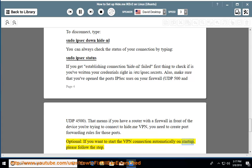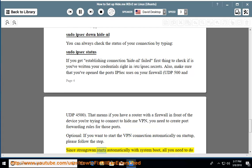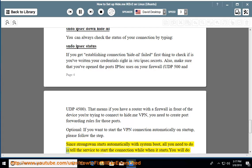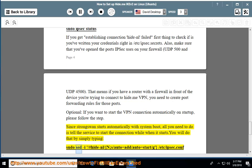Optional: if you want to start the VPN connection automatically on startup, please follow this step. Since strongSwan starts automatically with system boot, all you need to do is tell the service to start the connection when it starts. You will do that by simply typing: sudo sed -i 's/#hide-nl/\n/s/auto=add/auto=start/g' /etc/ipsec.conf